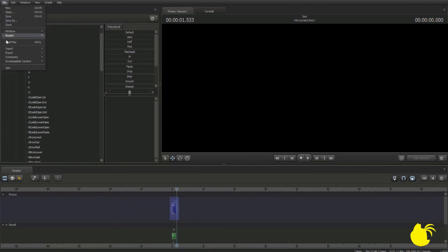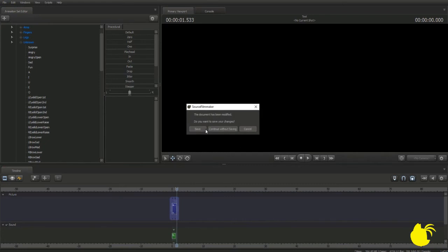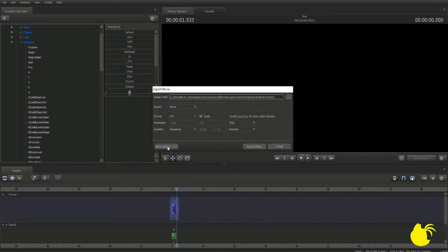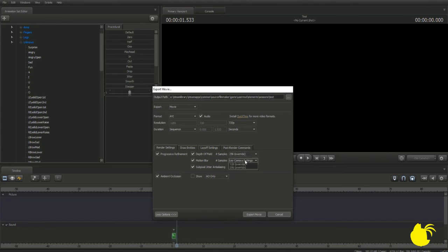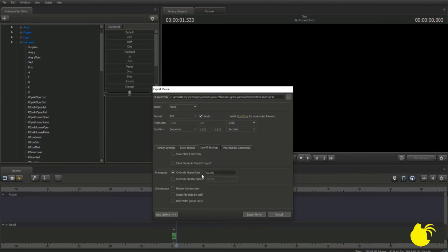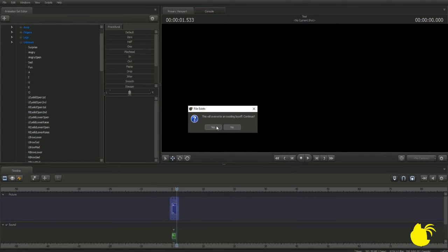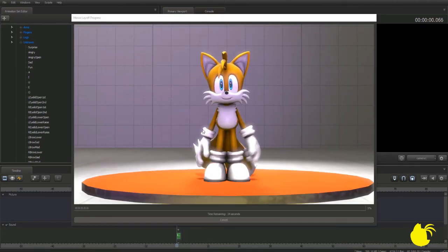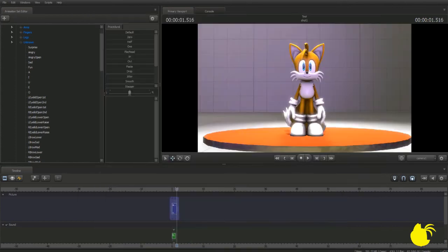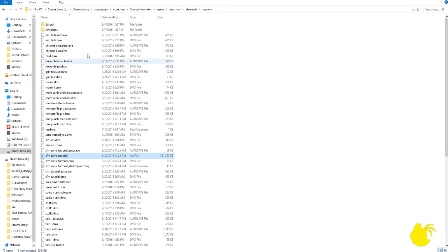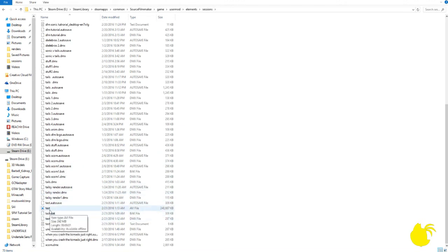Export, movie. Let's make sure everything is saved correctly — 256 ambient occlusion, playoff settings, override to 60 FPS, export. Now I'm going to cut back once it's done. Alright, I'm back. We're going to go ahead and view the file we just exported. You'll find it by going to elements, sessions, and looking for the exact same name you just used — test. It'll be saved as an AVI file in my case.